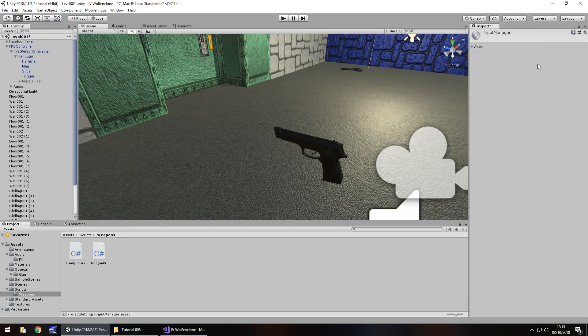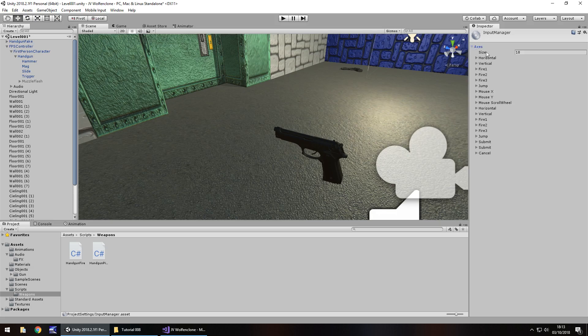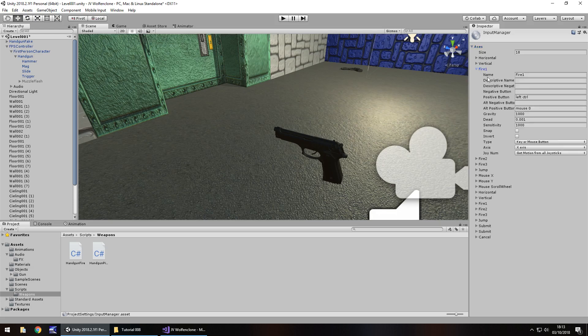You'll be presented over here in the inspector panel with this axis. Click the arrow and you'll be presented with a multitude of input settings. The one we're going to use specifically is known as Fire 1 and if we click this arrow here next to Fire 1 we can see that we can use either left control or mouse 0. Mouse 0 is the left mouse button.